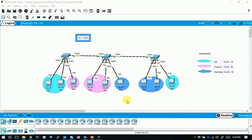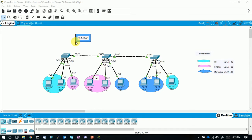We are going to implement VTP in this topology. We have three departments — HR, Finance, and Marketing — that means three VLANs. In each building — Building A, Building B, Building C — we have two departments. The VLANs are configured on all switches using the 10.1.1.0/24 subnet range. The links between switches are configured in trunk mode. There is no inter-VLAN routing configured. This is the current existing configuration.